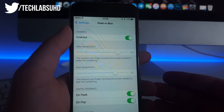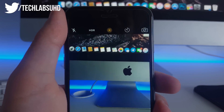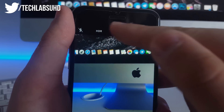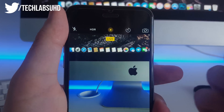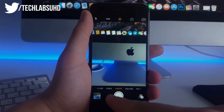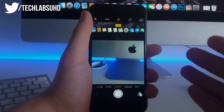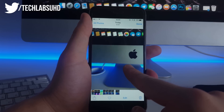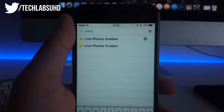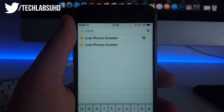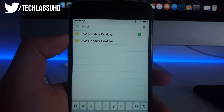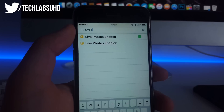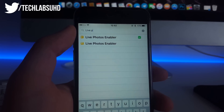The next feature is Live Photos. I've got it installed and enabled on my iPhone 6. I can disable it and enable it again to take a live photograph. You long press on it to play it back. To get this feature, go to Cydia and search for Live Photos Enabler. You already have the source added from the previous tweak, so you should now have Live Photos Enabler available to install.